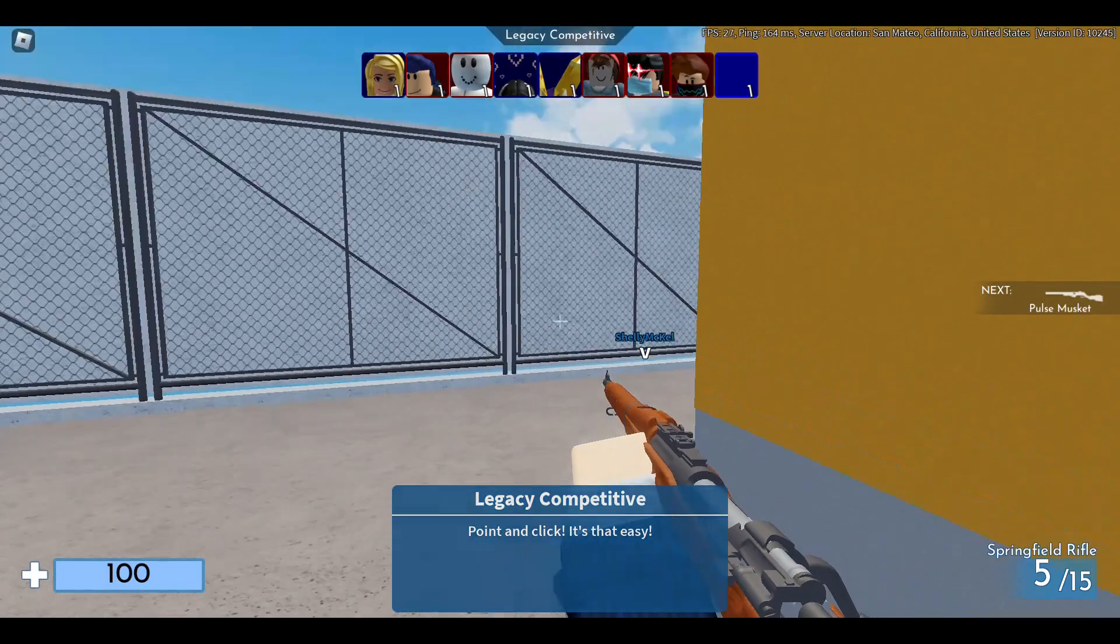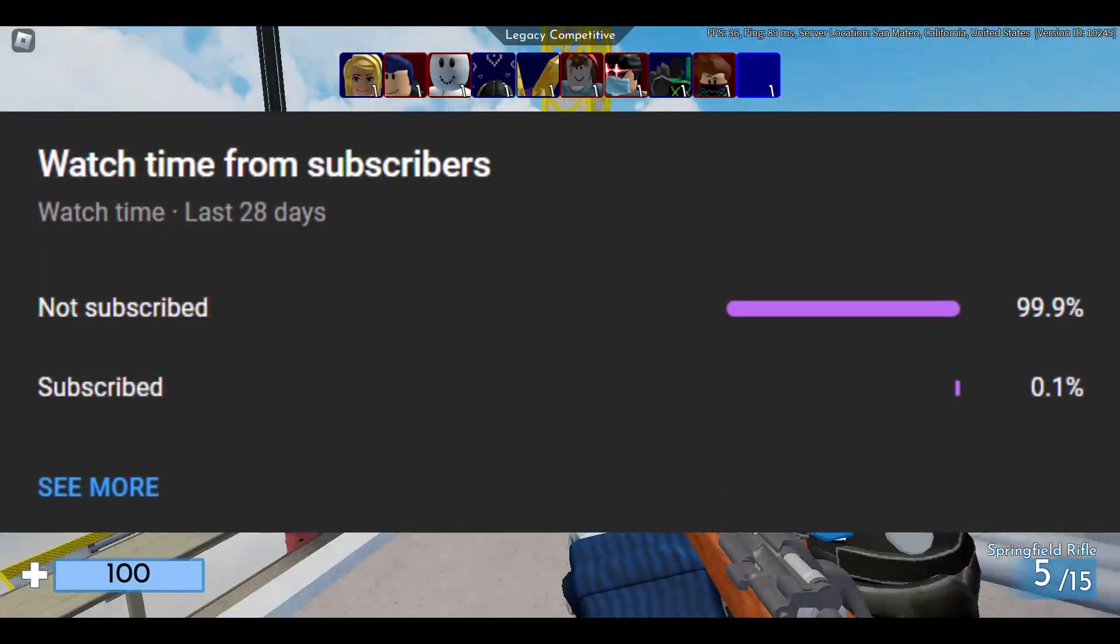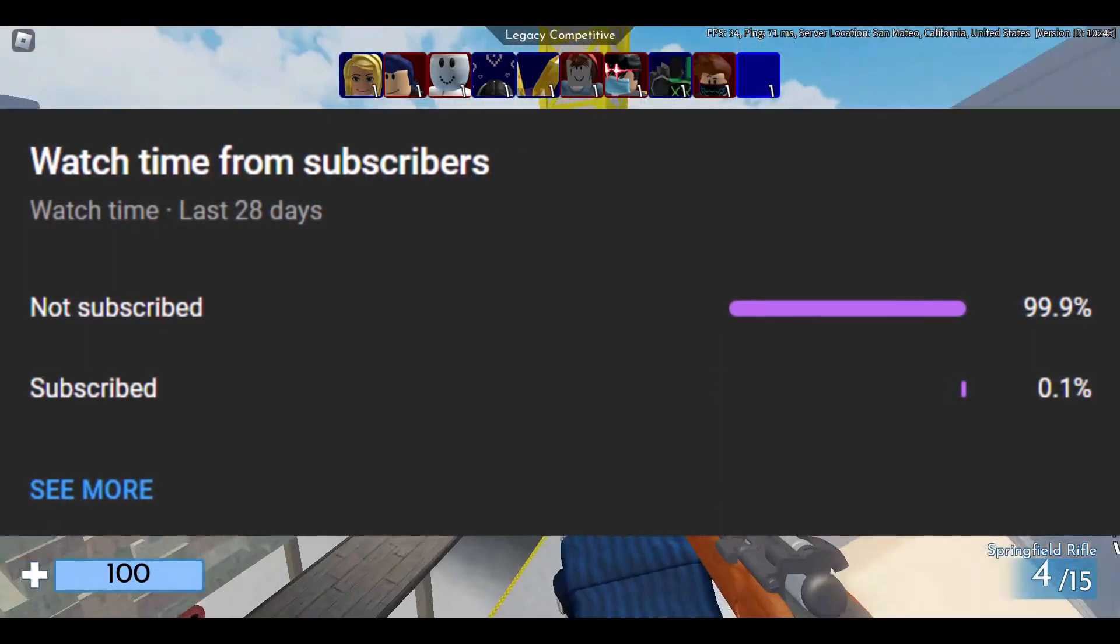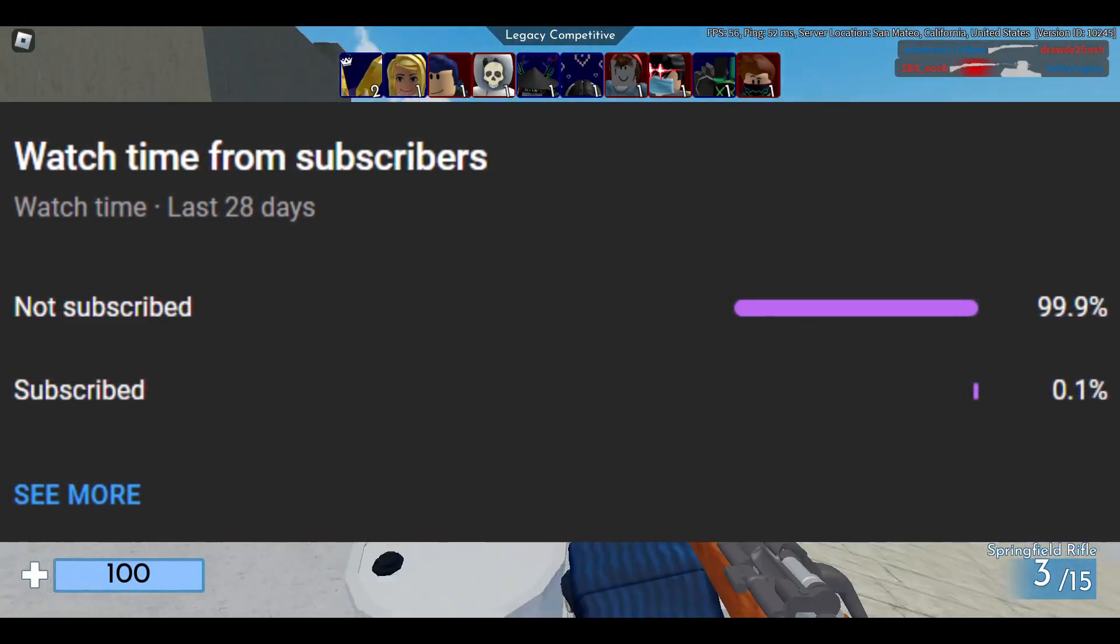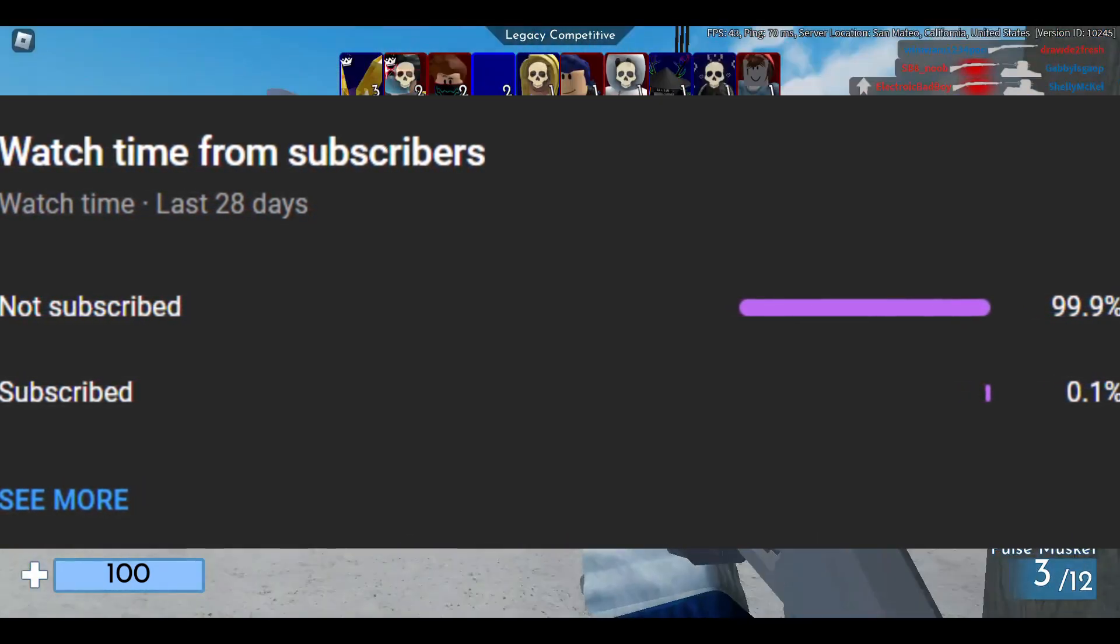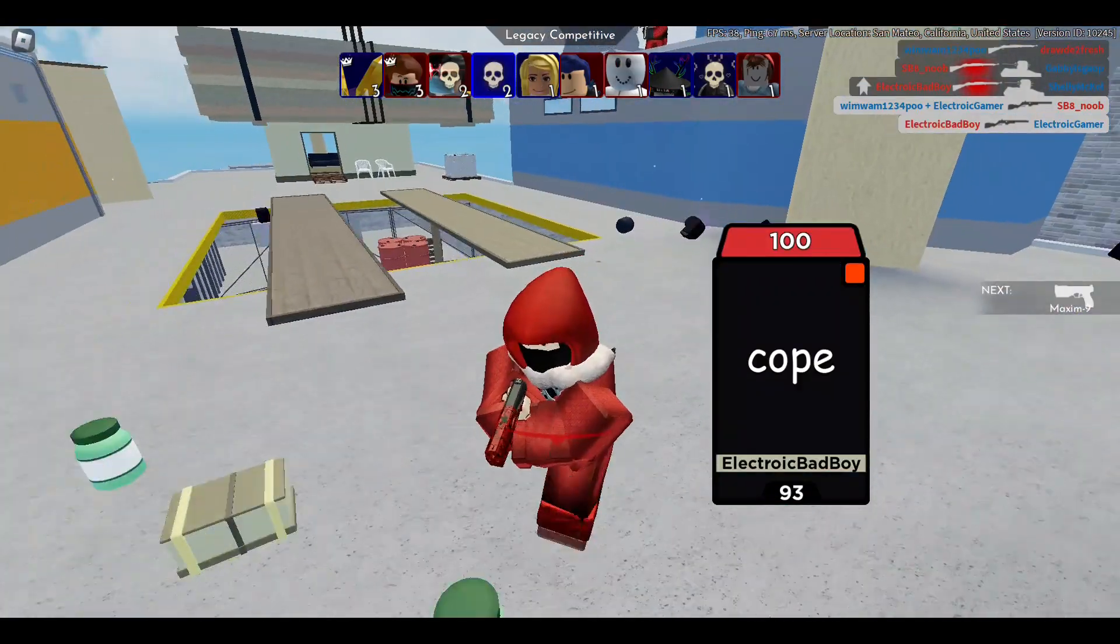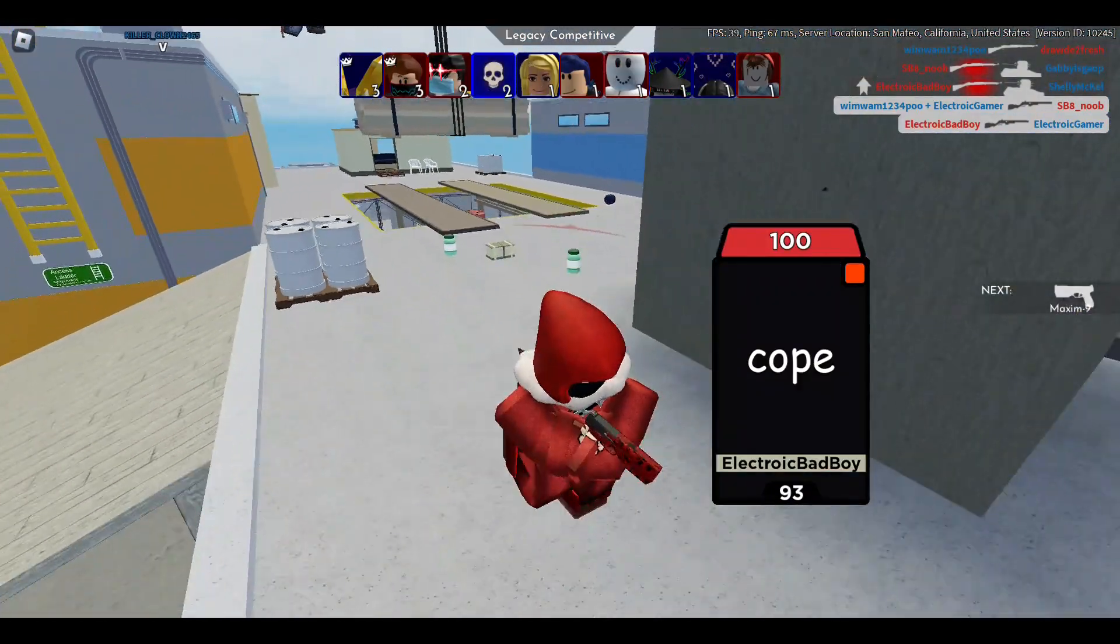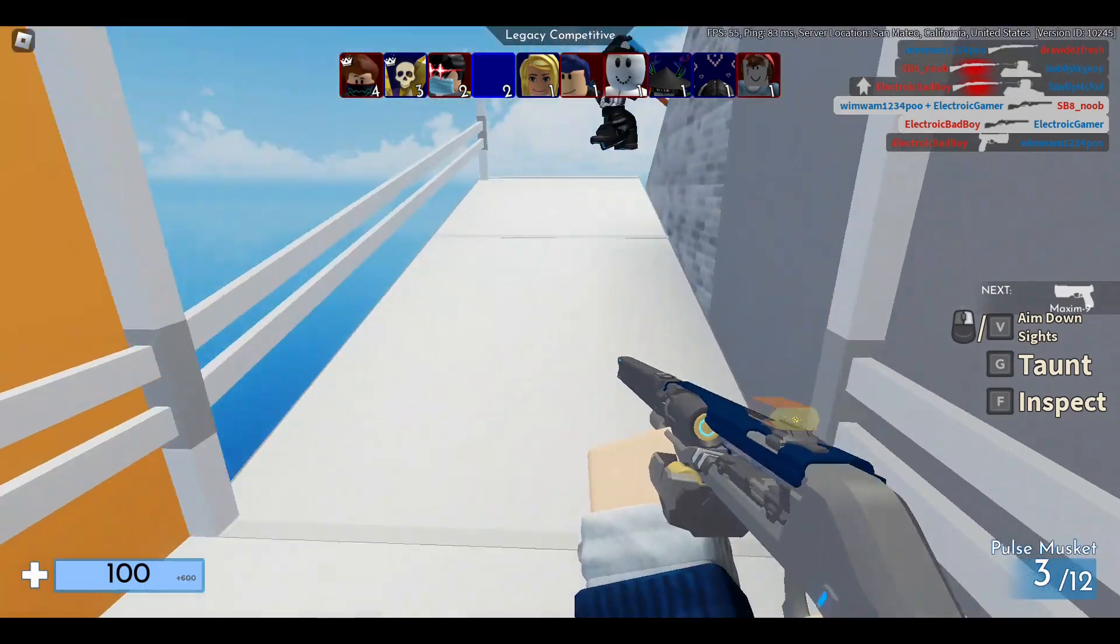Before we get into the video, I just want to say a very few percentage of you guys are subscribed, so if you haven't subscribed already please subscribe. It will mean a lot for this channel to grow. Other than that, let's get into the video. What's going on guys, Smashwas4339 here back with another video.